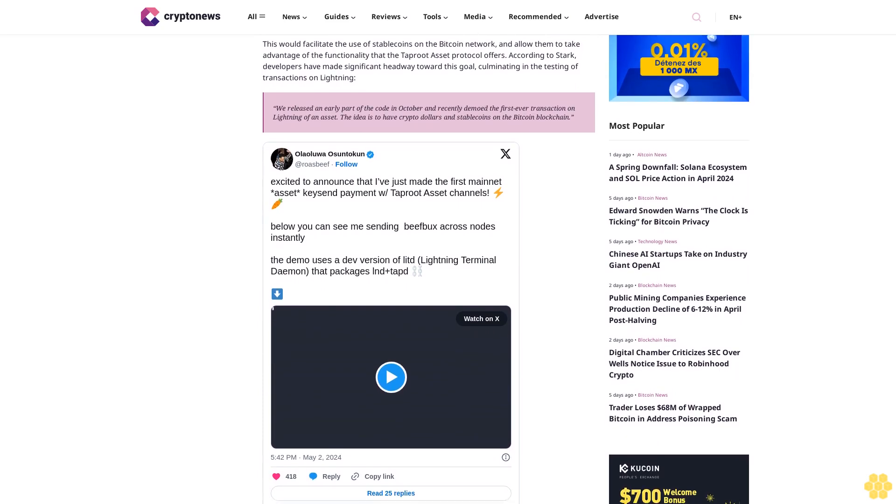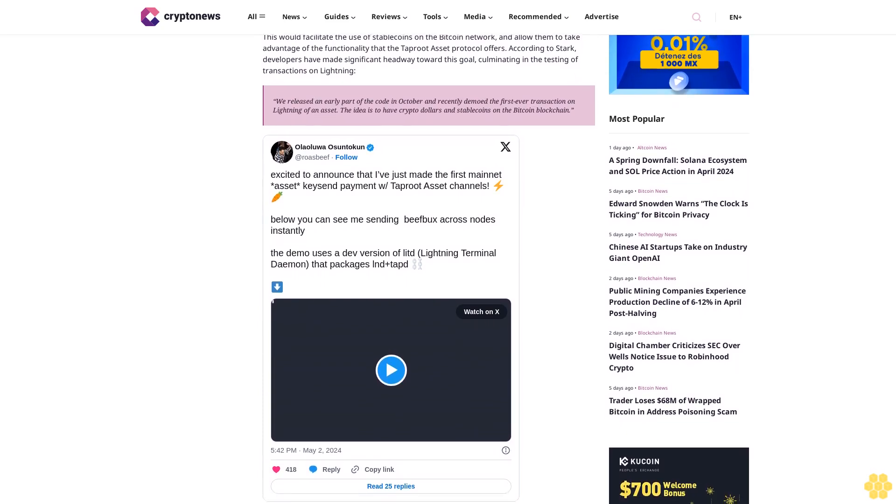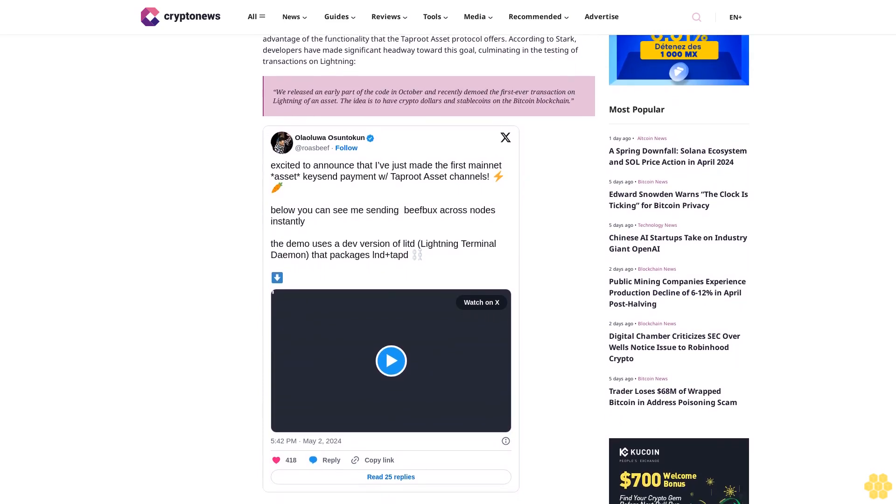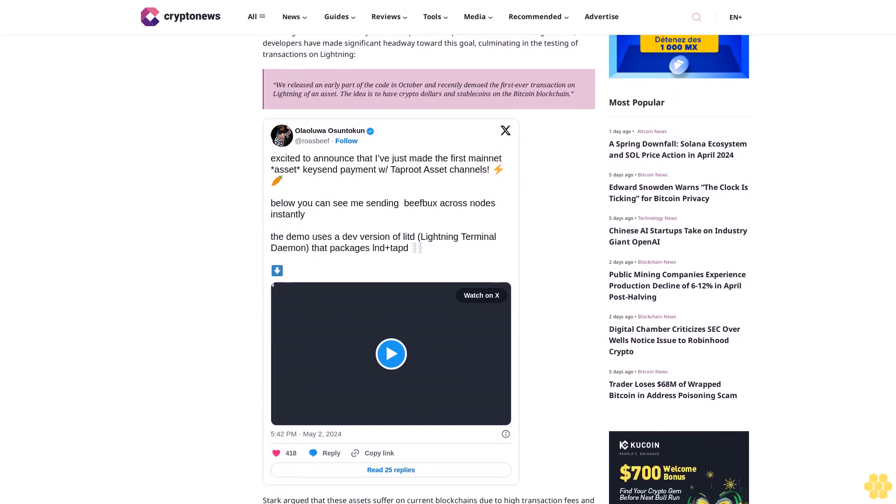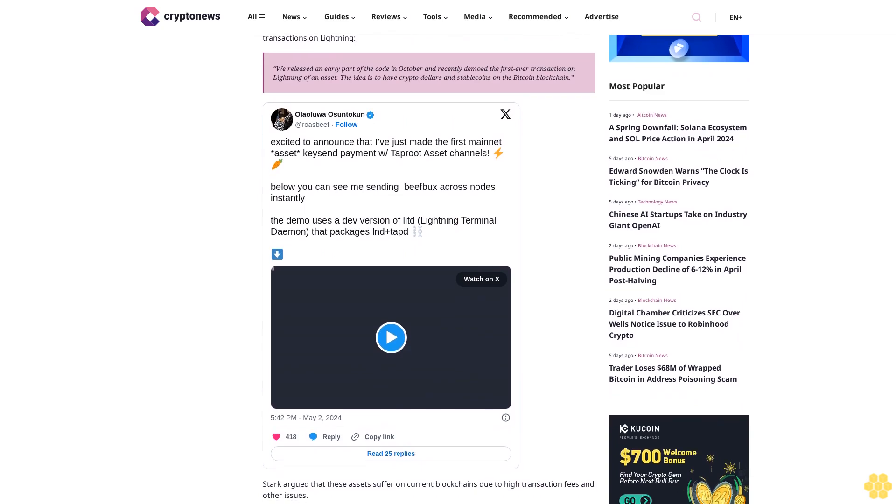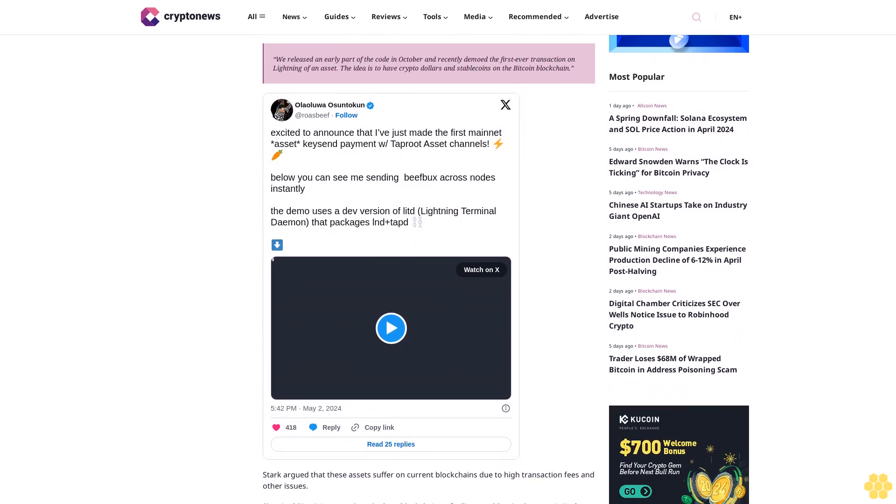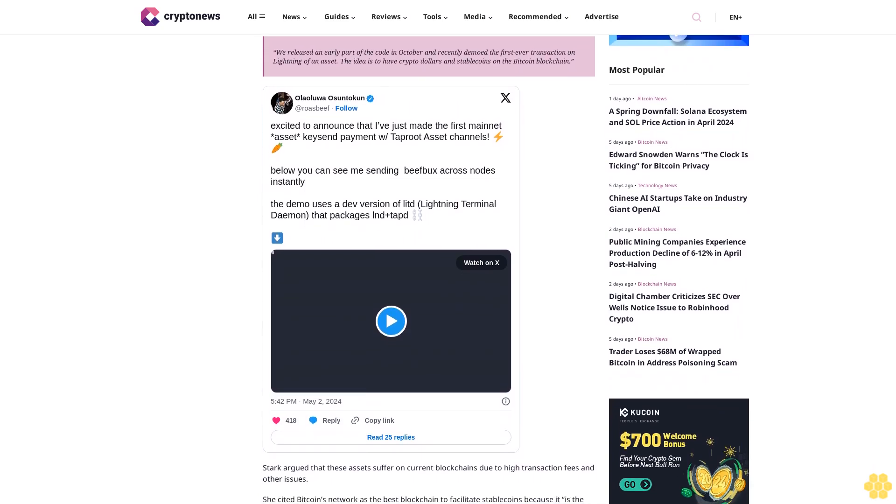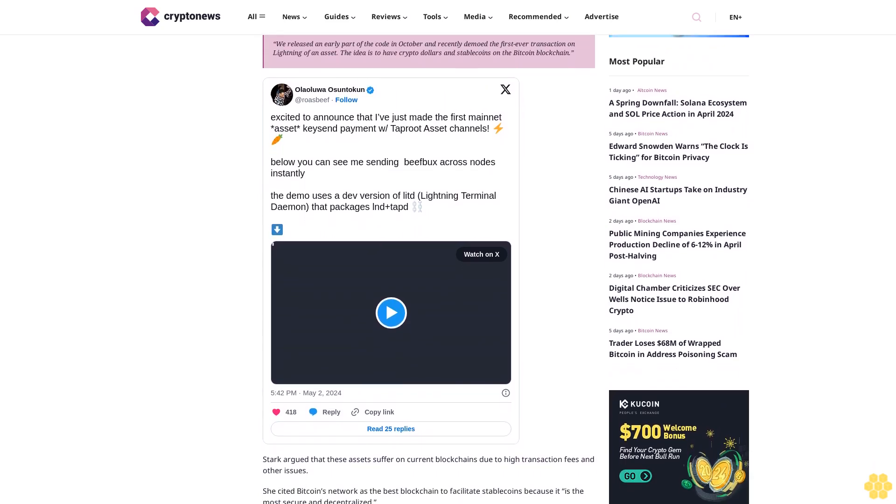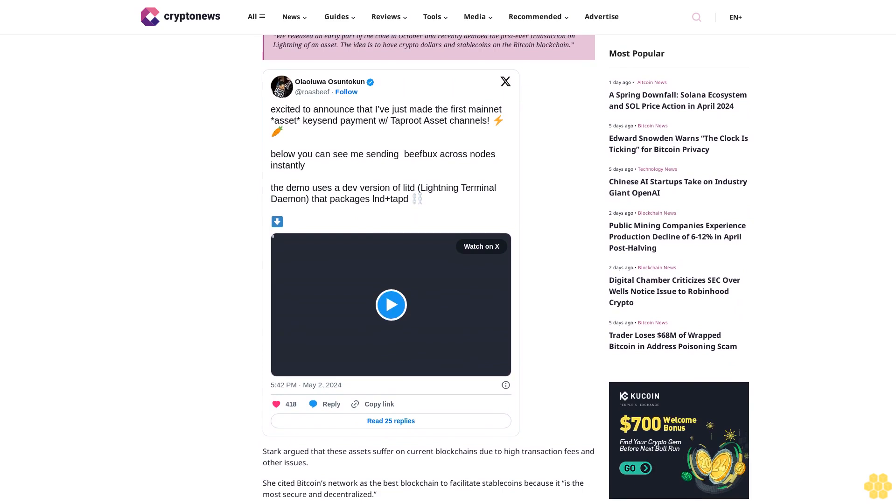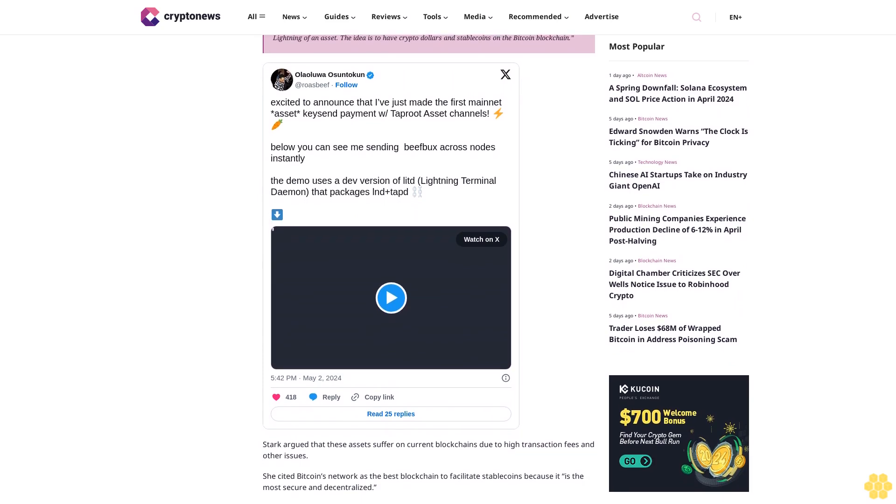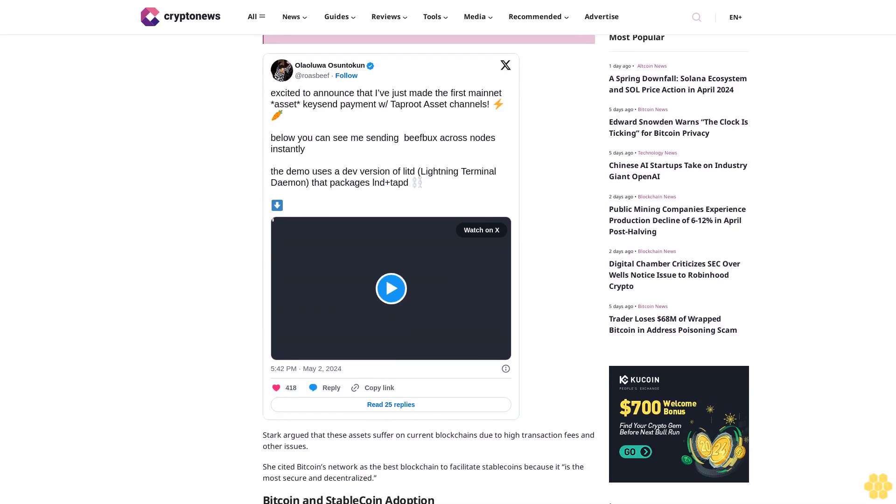Culminating in the testing of transactions on Lightning, "We released an early part of the code in October and recently demoed the first-ever transaction on Lightning of an asset. The idea is to have crypto dollars and stablecoins on the Bitcoin blockchain."